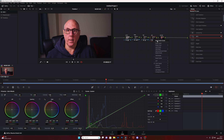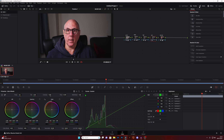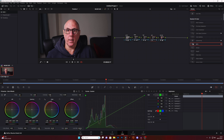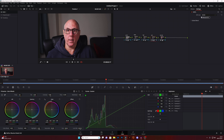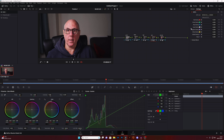The last method involves DCTLs — DaVinci Colour Transform Language. To use them, go to your effects panel and search for DCTL, then drag it onto the node. You'll get a list showing 'none' and when you click it, all your installed DCTLs appear. There are loads of free ones out there, and most of the ones I've got are free.